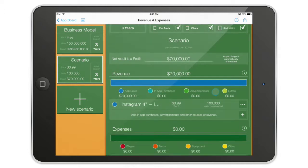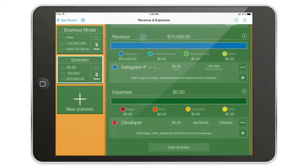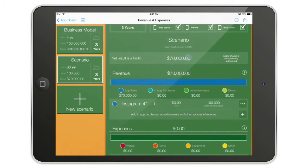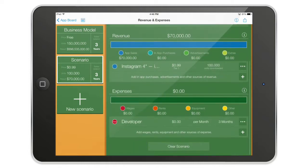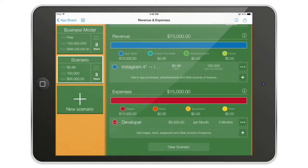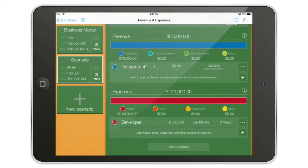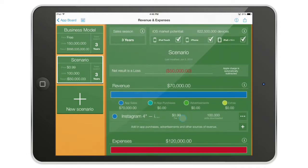Now let's come back to the scenario. It's divided into two sections: here I have the revenue and here I have the expenses, and here I have the result. For example, if I say my developer costs $5,000 per month and it's going to take about two years to make, you'll see that even with 100,000 units downloaded and a sale price of roughly one dollar, it's not going to make a profit.